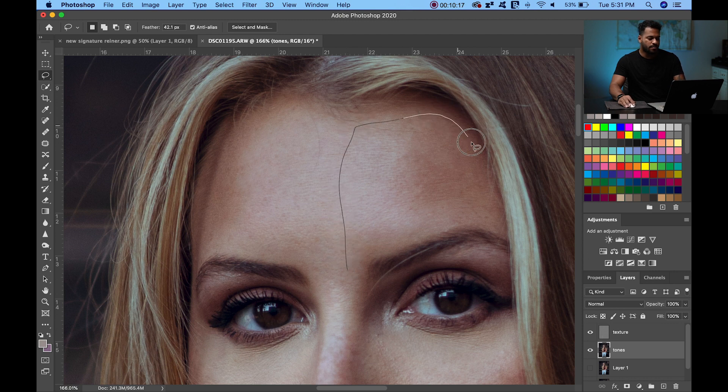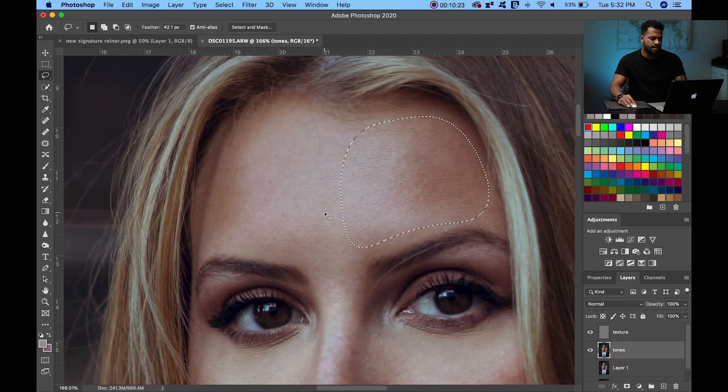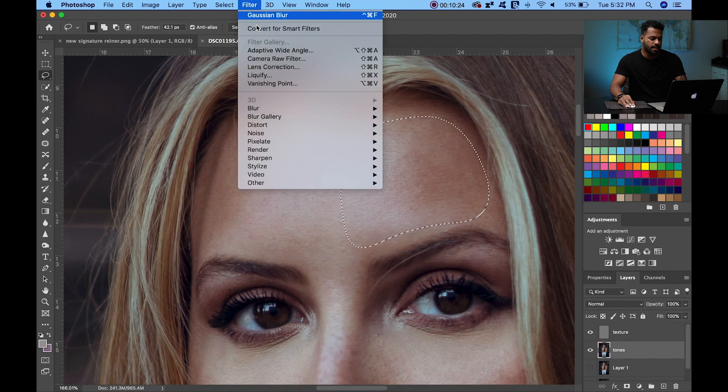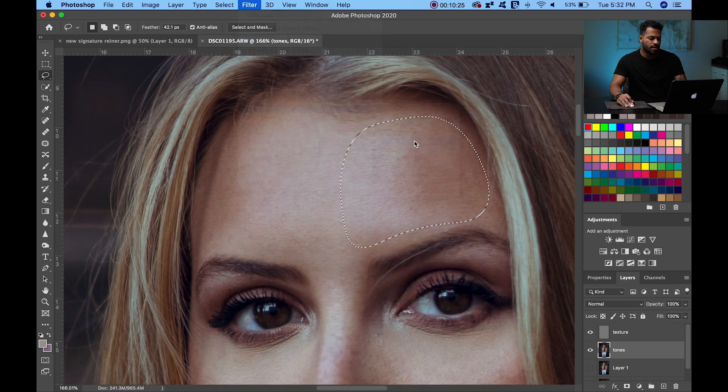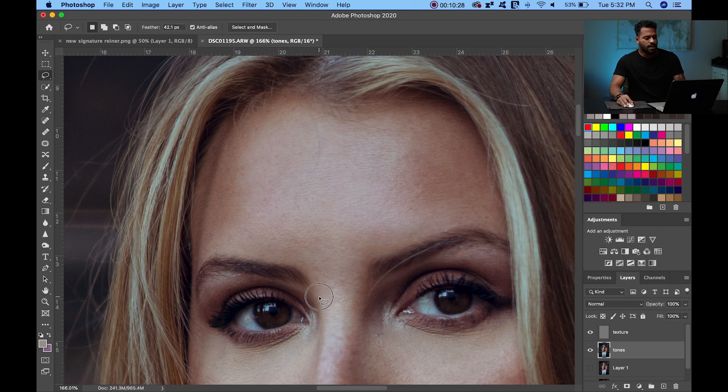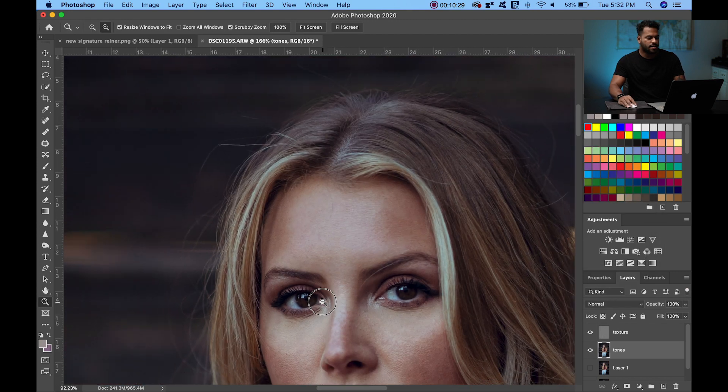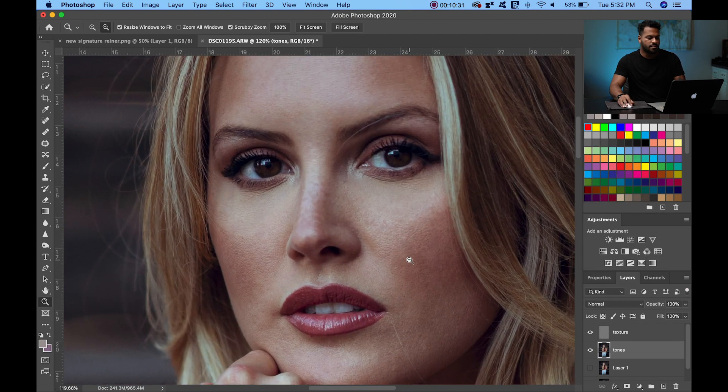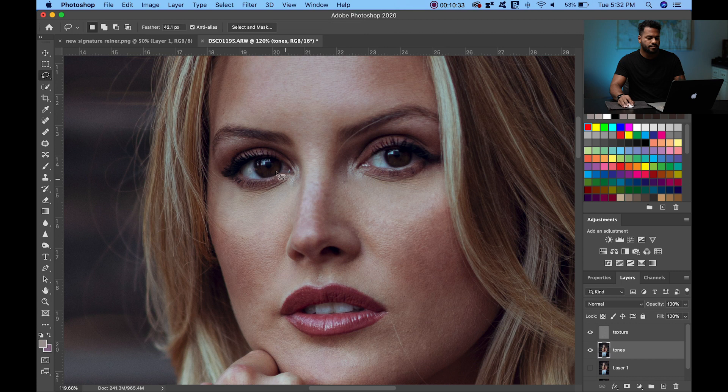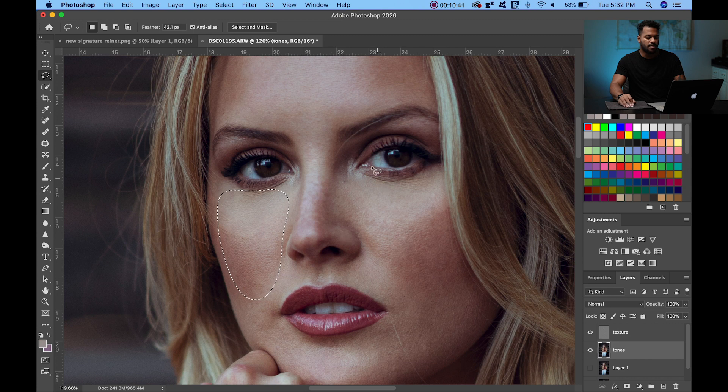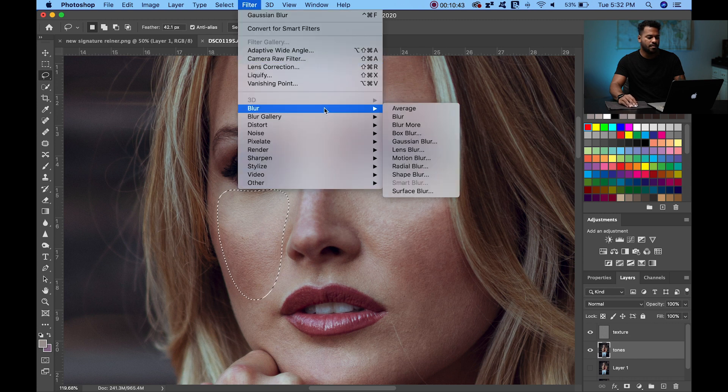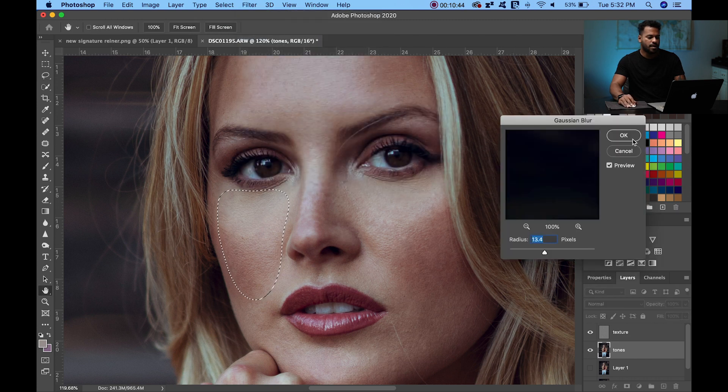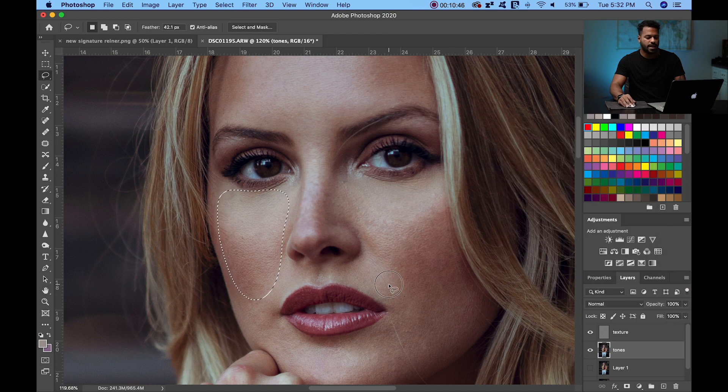So now we're going to select the cheeks. We're going to go like this, around the eye, around the nose, right around there. And we're going to hit blur, gaussian blur. Same thing, we're going to select over here. This is going to help you mix the colors. It's going to give it a beautiful, beautiful makeup look. Nice makeup.